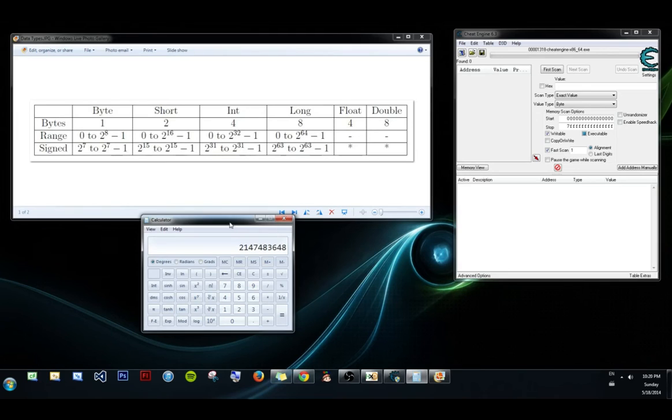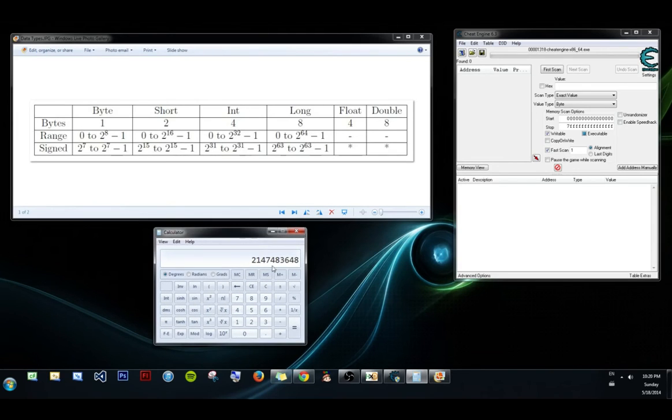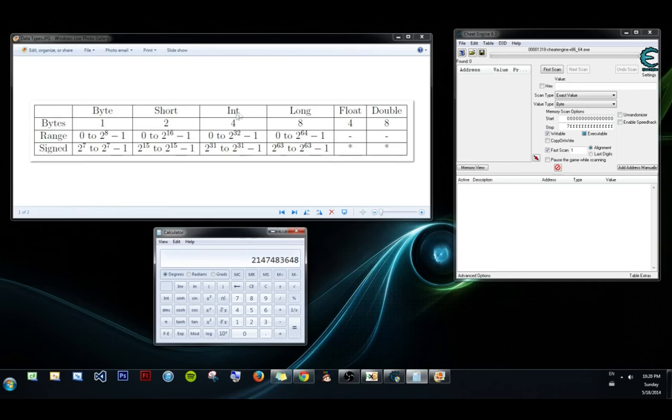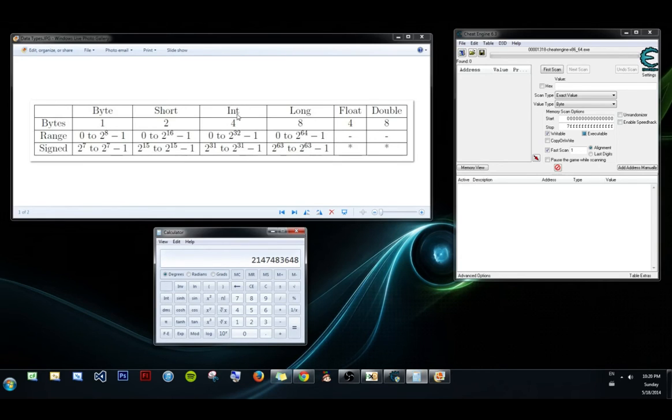And that's why you'll actually see in most games, your gold will cap off at about this value, because integer is the most common value to use for health, gold, mana, experience. You can almost guarantee that it's going to be an integer.